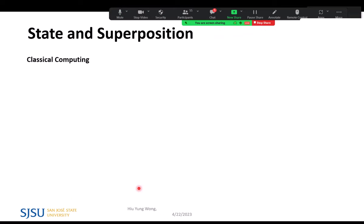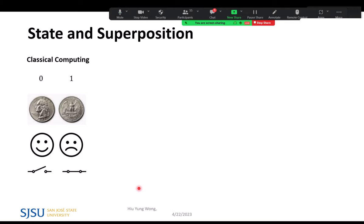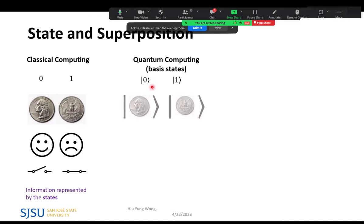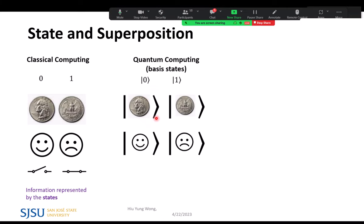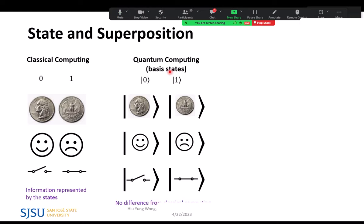What is quantum computing? Let's look at classical computing first. We use zero and one to represent information. You can represent zero and one with a coin's head and tail, happy and sad, or a transistor on and off — we represent information by state. It is the same in quantum computing, but it has something called basis states, just like the x-hat, y-hat, and z-hat in 3D space. There is no difference between quantum and classical computing if you limit the quantum computer to only operate on its basis states.